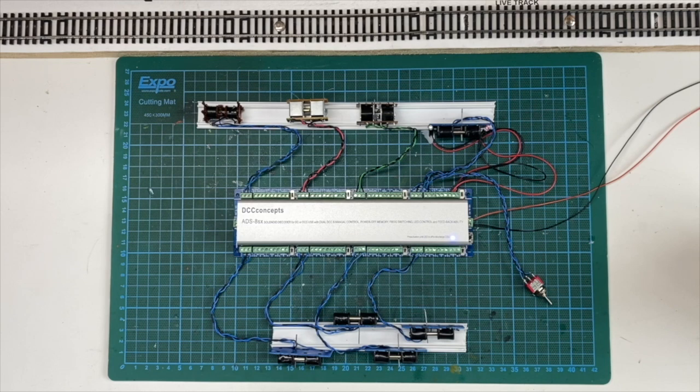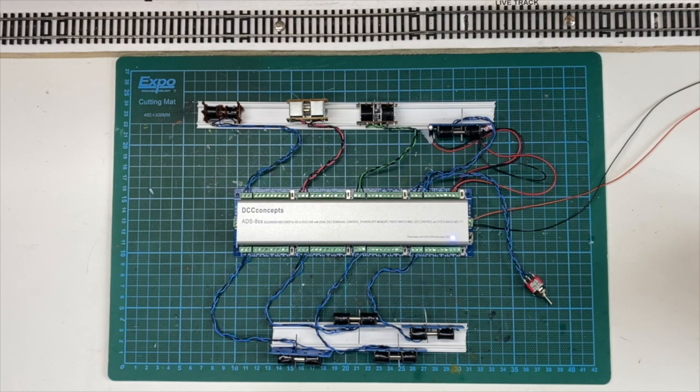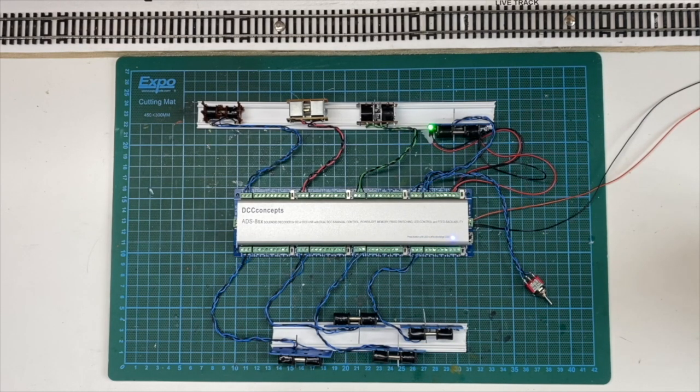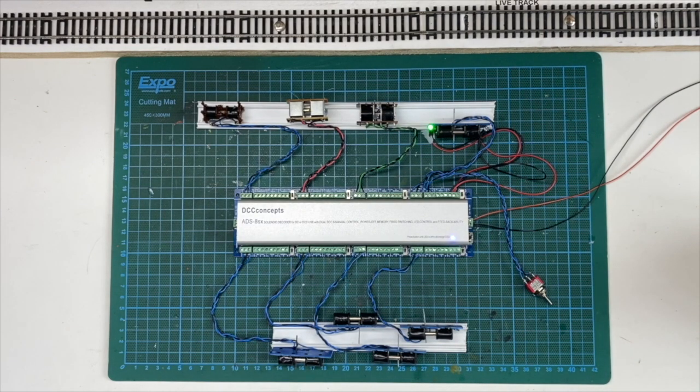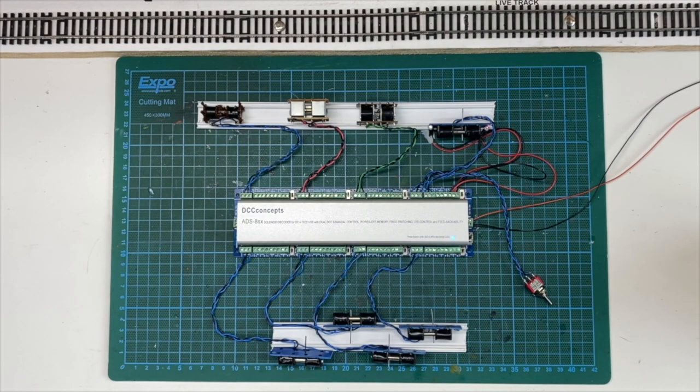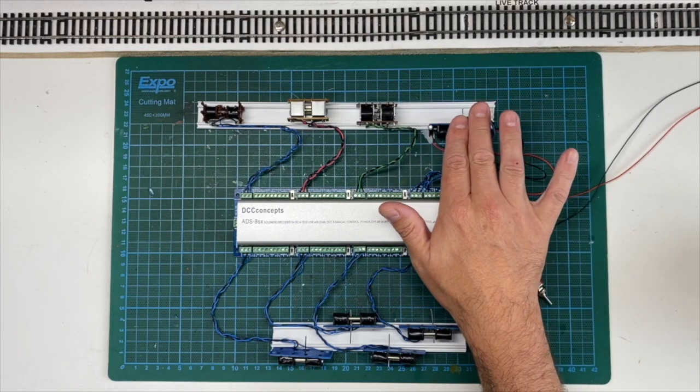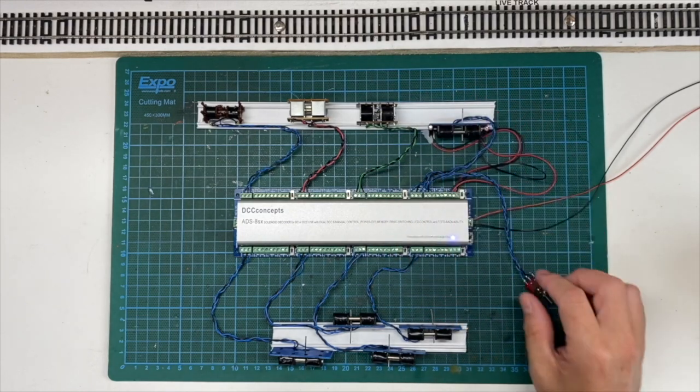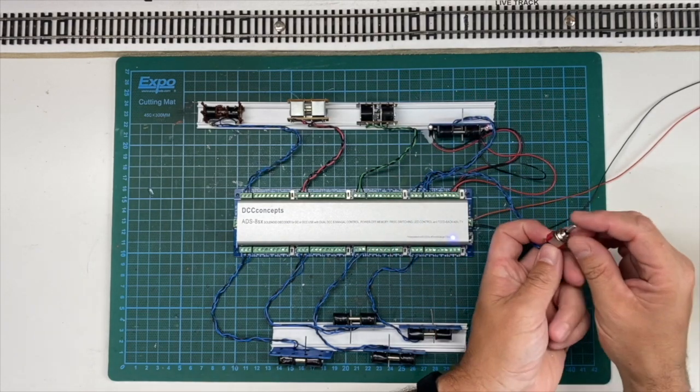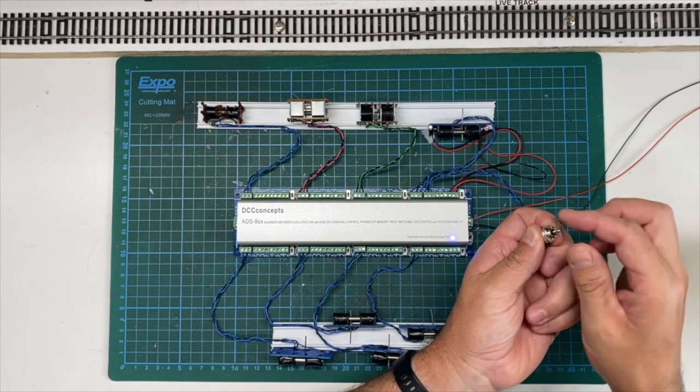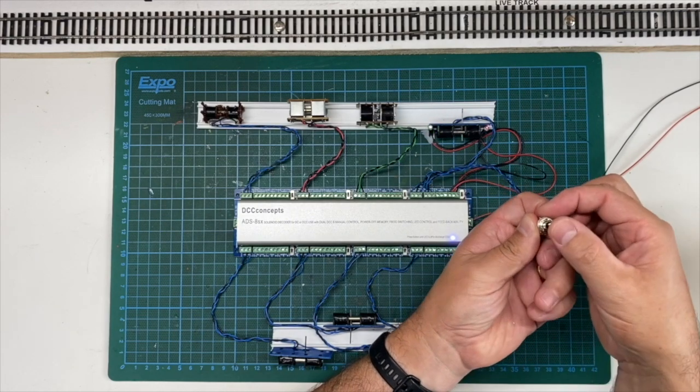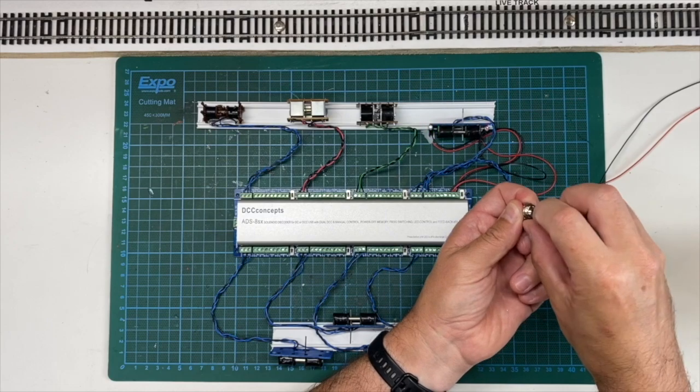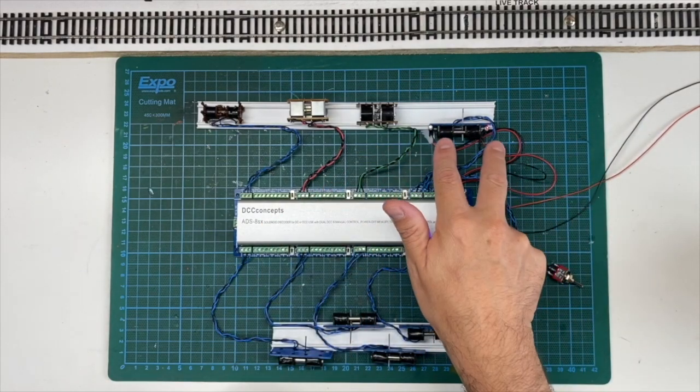Now if I power this up, there we go. Now when I throw point one, you can see all the motors are currently listening to point one. Now in order to program them all, that will be a separate video. There we go. So all eight points. Now if we just focus on the number one over here. This would be number one. You can see I've got my manual switch.